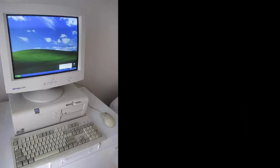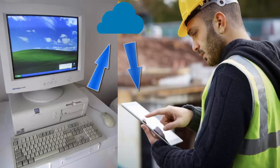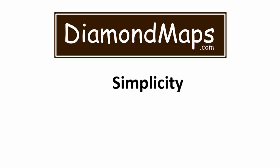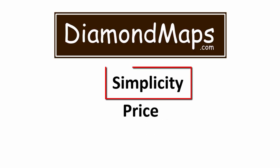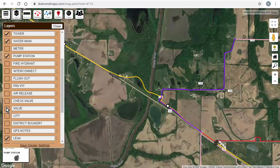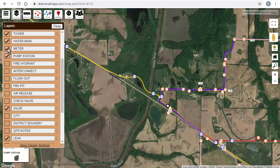Diamond Maps allows you to map your own system from scratch with the help of our video training library and our Indiana-based support staff. Or if you already have a GIS system, we can transfer your existing data from that one computer in the office into the cloud to get it into the hands of your staff. The two things that make Diamond Maps different are its simplicity and its price. Let's start with simplicity — let me show you one simple but effective approach to starting from scratch, and then you be the judge as to whether you think you can do this.